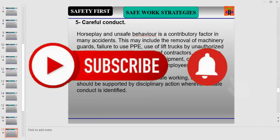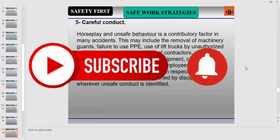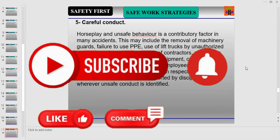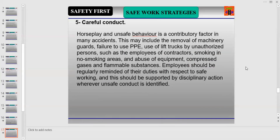Careful conduct matters — horseplay and unsafe behavior is a contributory factor in many accidents. This may include the removal of machinery guards, failure to use PPE, use of lift trucks by unauthorized persons, smoking in no-smoking areas, and abuse of compressed gases and flammable substances. Employees should be regularly reminded of their duties with respect to safe working, supported by disciplinary action wherever unsafe conduct is identified.